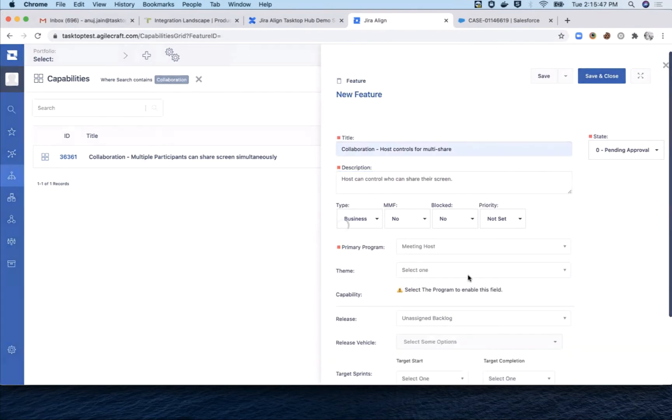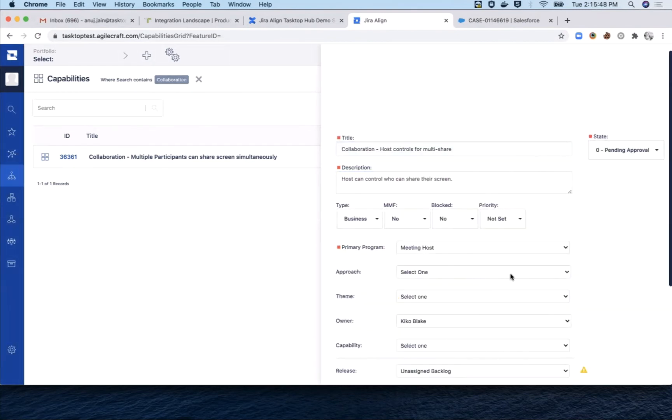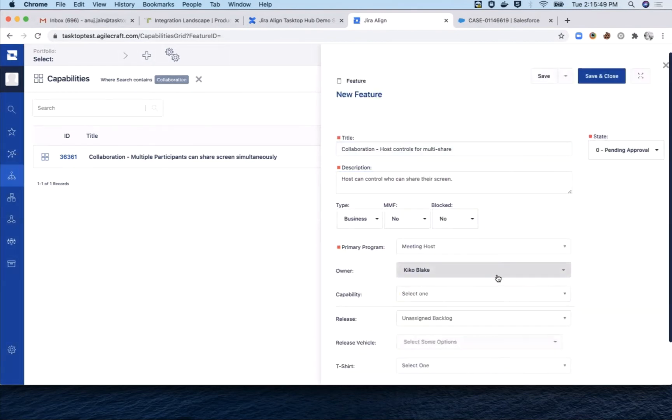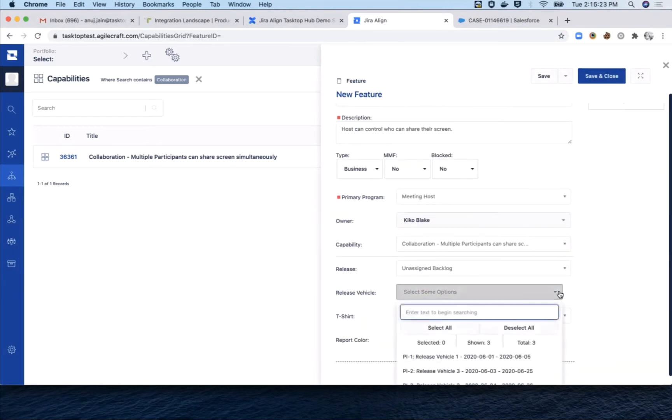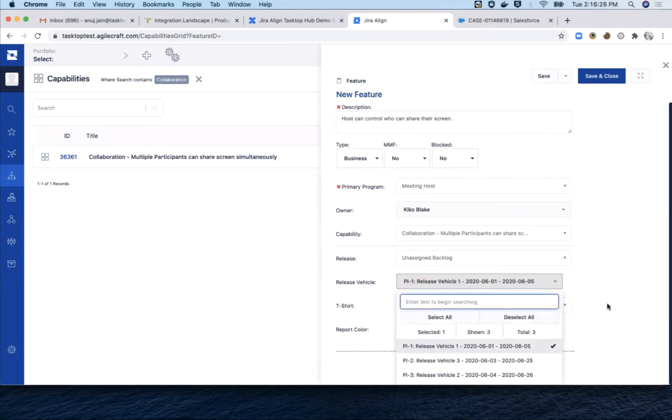The routing is going to be based on the primary program field. We set the primary program to meeting host. Next, we set the parent capability and choose the release vehicle.